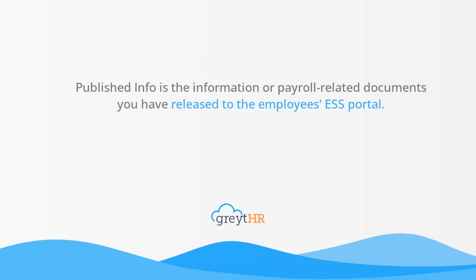Published info is the information or payroll related documents you have released to the employees ESS portal.